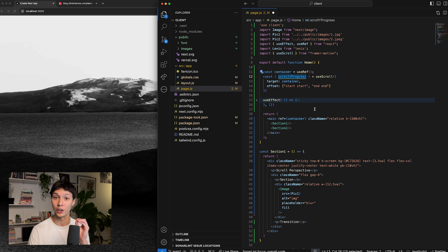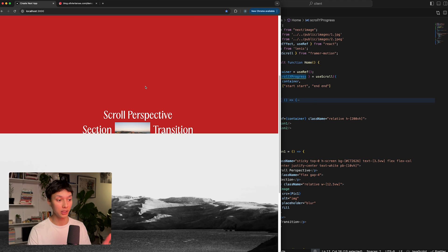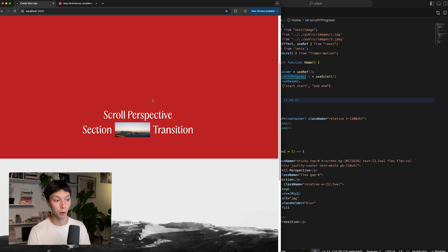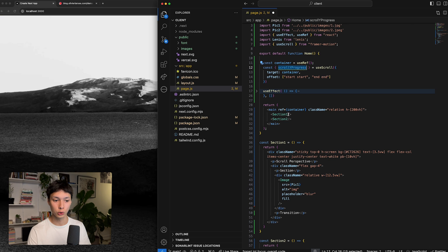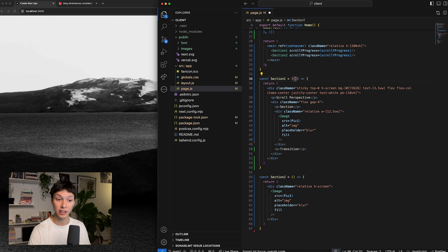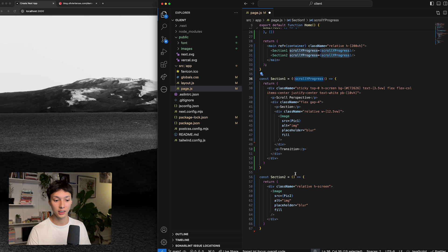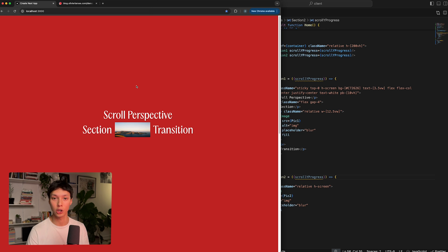I pass that scroll progress to both containers so both sections have access to the scrollYProgress value, and I can start using it to change the transform values.